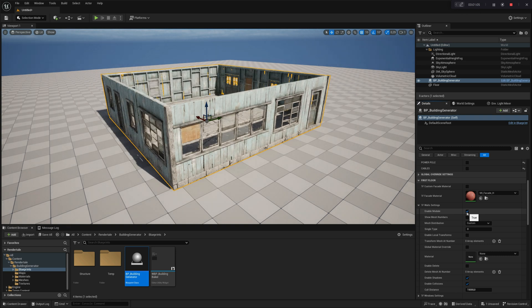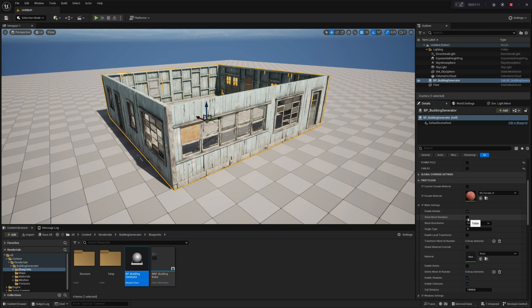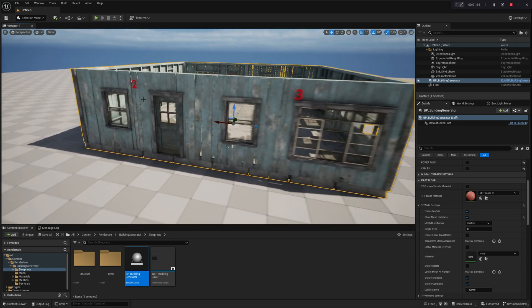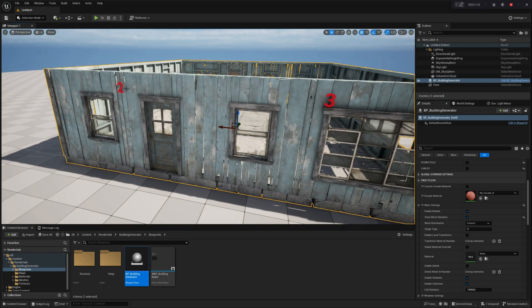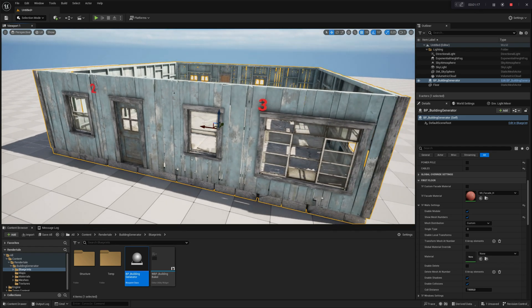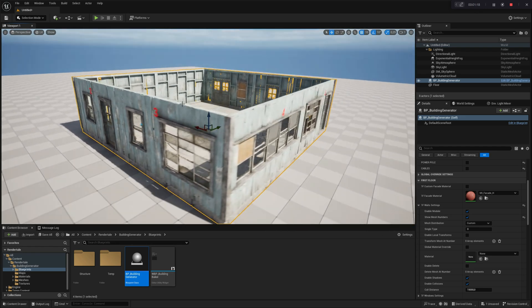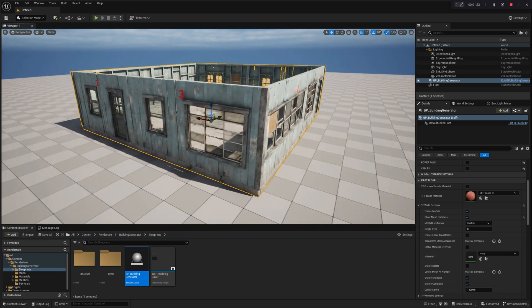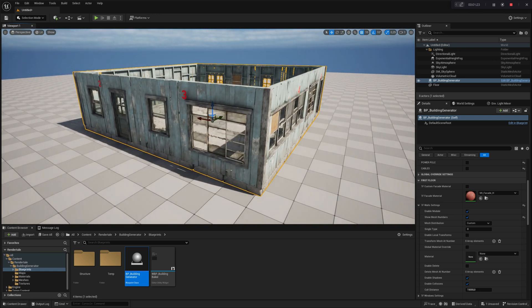The next available option is Show Mesh Numbers. This setting is crucial when editing separate meshes within each module's settings. The Index Mesh Numbers will help you locate the specific mesh you want to edit. We will demonstrate this shortly, but before that, let's take a look at the Mesh Distribution setting.